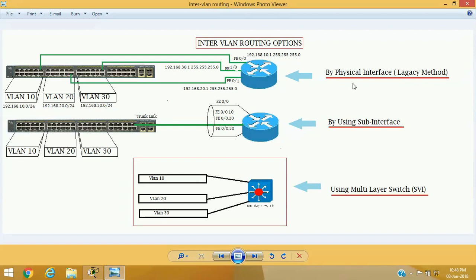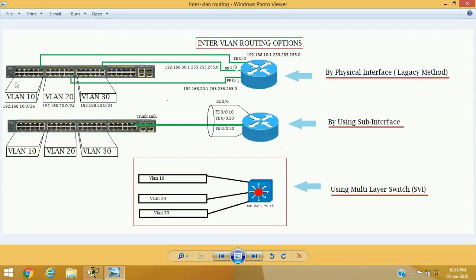For the first method — using physical interfaces — if you have a switch with VLAN 10, 20, and 30, each VLAN is configured with a different network address: 192.168.10.0/24 for VLAN 10, 192.168.20.0/24 for VLAN 20, and 192.168.30.0/24 for VLAN 30. They are logically separated and their network addresses are different, so they cannot forward traffic to each other.